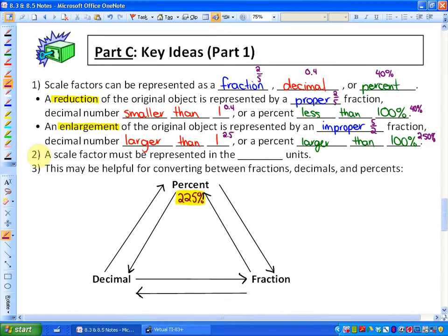Another important thing in this key idea is that a scale factor, before you determine or use it, must be represented in the same type of units. You'll see that in the first example we go over in just a minute.